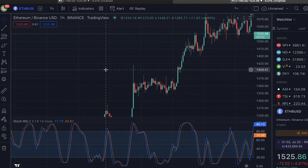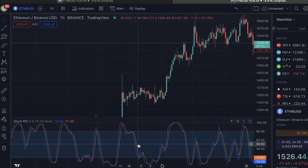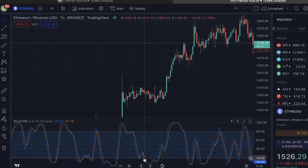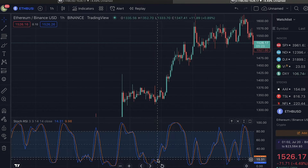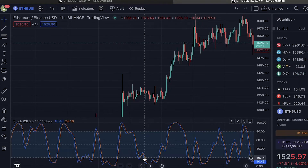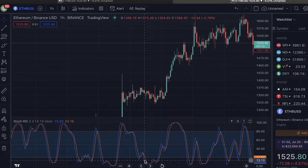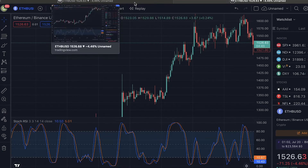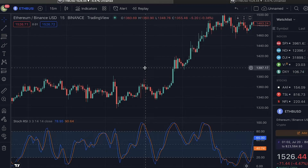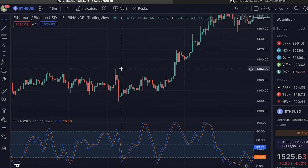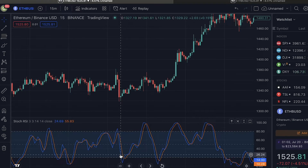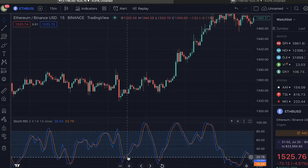First we will open the one-hour time frame and look for a dip in the Stochastic RSI where this chart dips below the 20-point line and makes a nice-looking arc. As you can see, it has done exactly that right over here on the 17th of July at 11 o'clock. Now that we have identified that Ethereum was being oversold at this point, we can go back to the 15-minute time frame and look for a trade entry. To do that, we are also going to look for the Stochastic RSI to dip the same way it did on the one-hour time frame — go below the 20-point line and come back up.